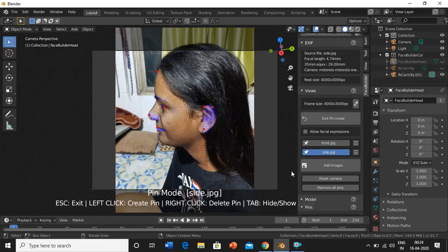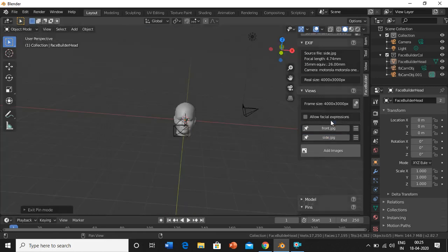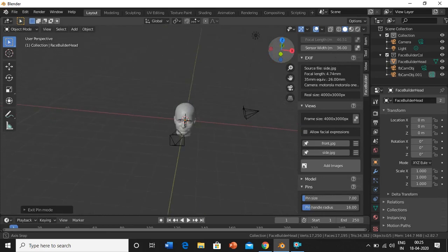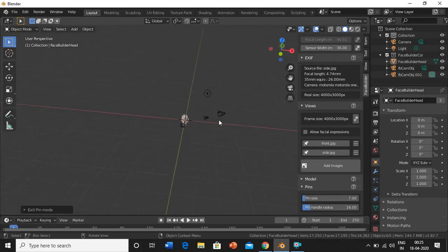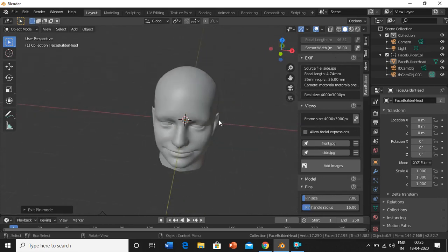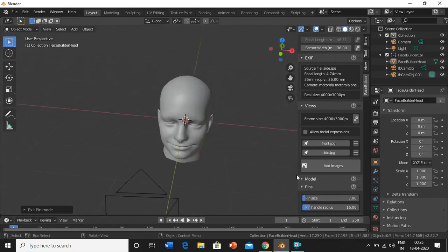So we are done with the masking. Now just click on exit pin mode. Now you can see we have created a face.